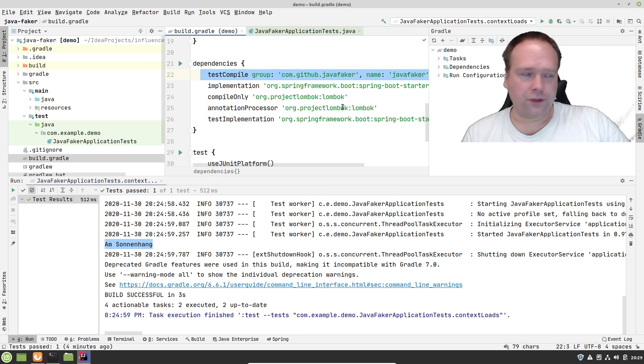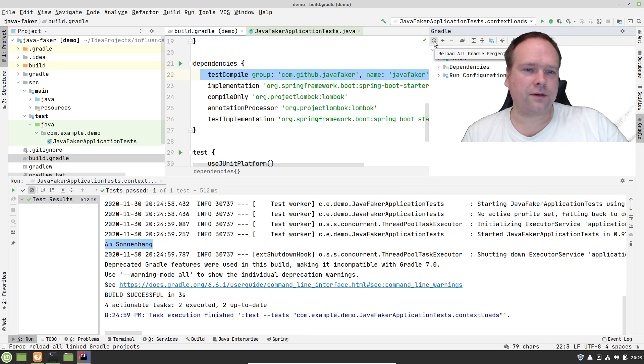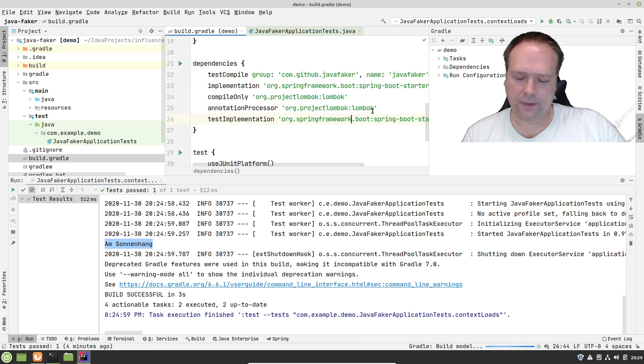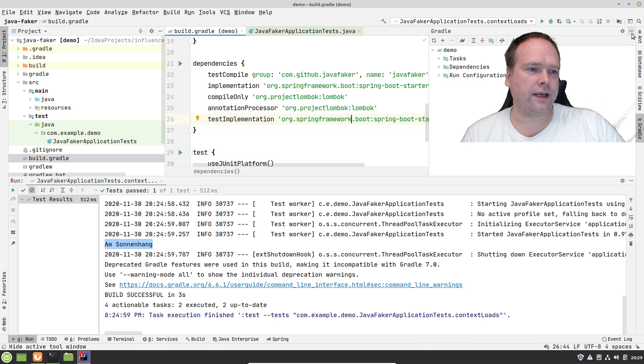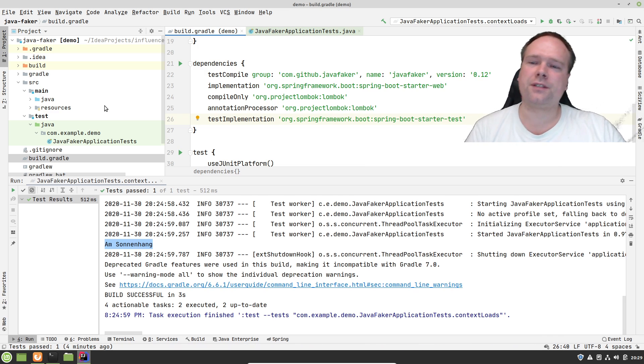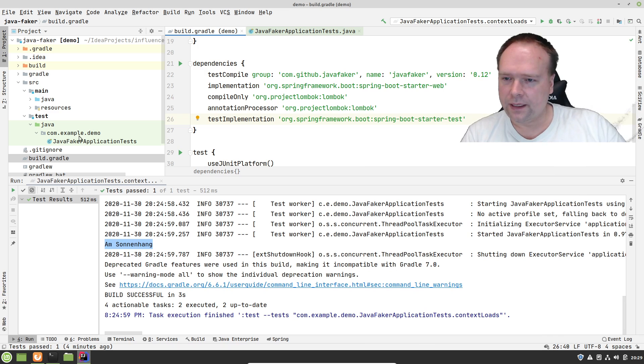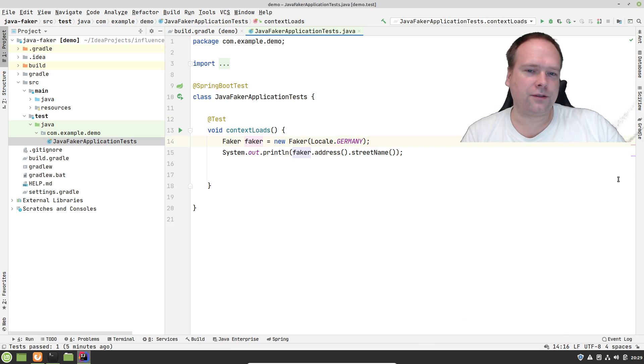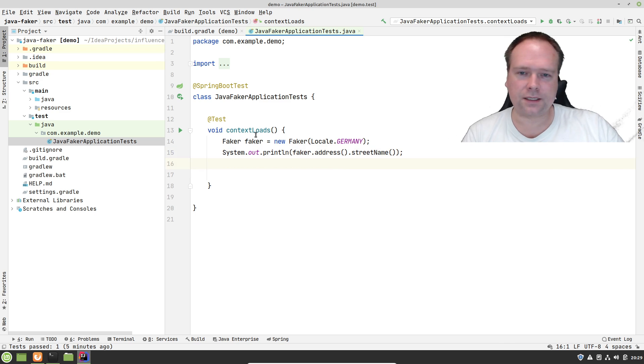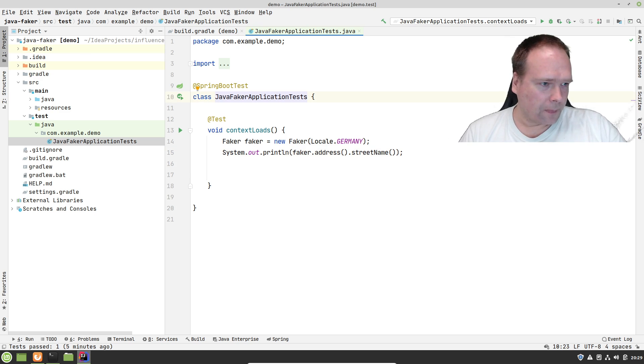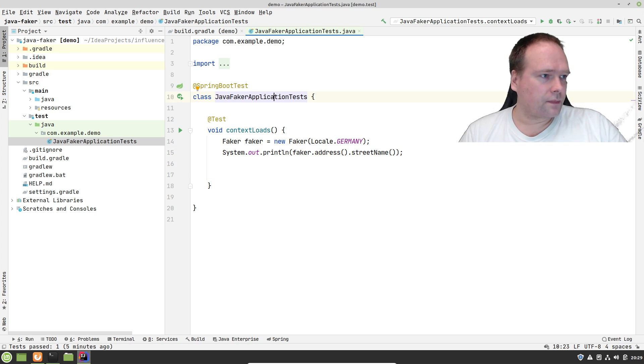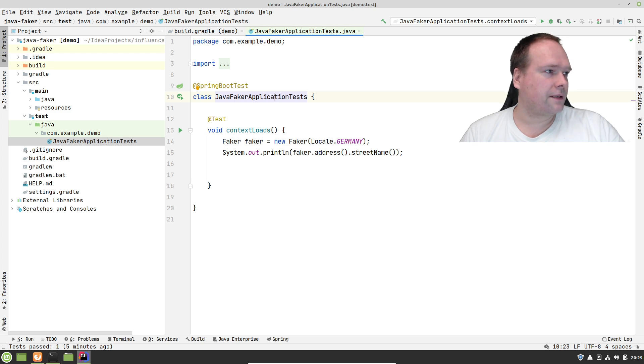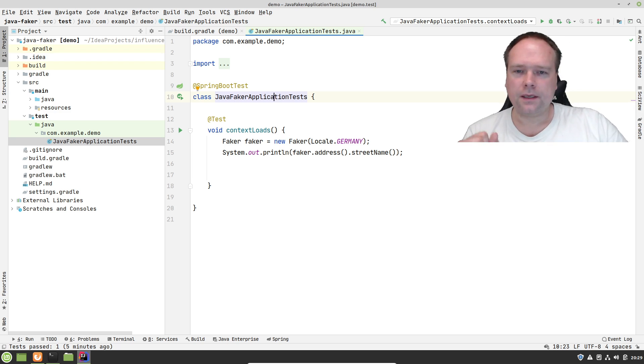After that, of course, you need to press the little update button, the Synchronize button. After that, then we are free and happy to actually use the Faker in a unit test. I've created this Java Faker application unit test right here. Let me just change the chroma key just a little bit.